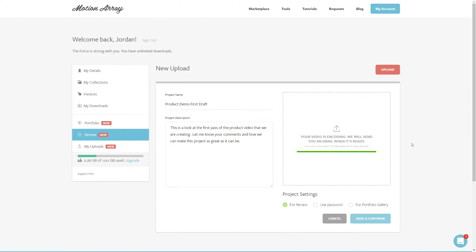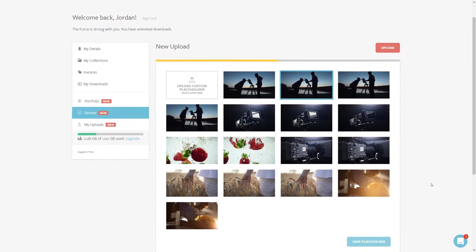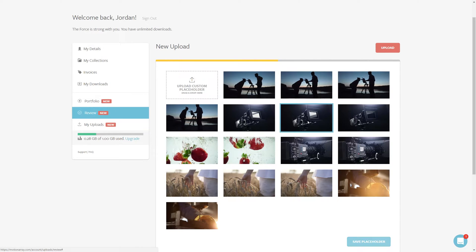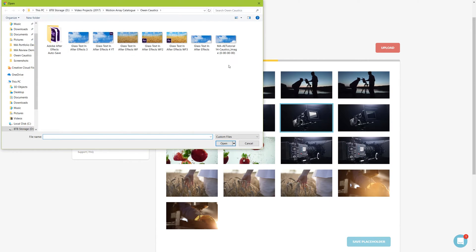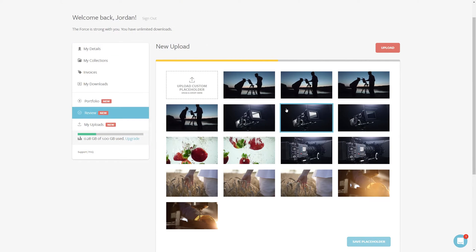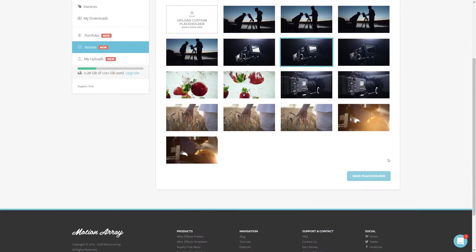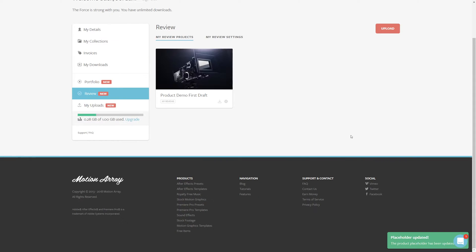Once it's fully uploaded and processed, you can select a thumbnail for your video or upload a custom one from your computer. But now that our video is done uploading, it's already got its own review page.